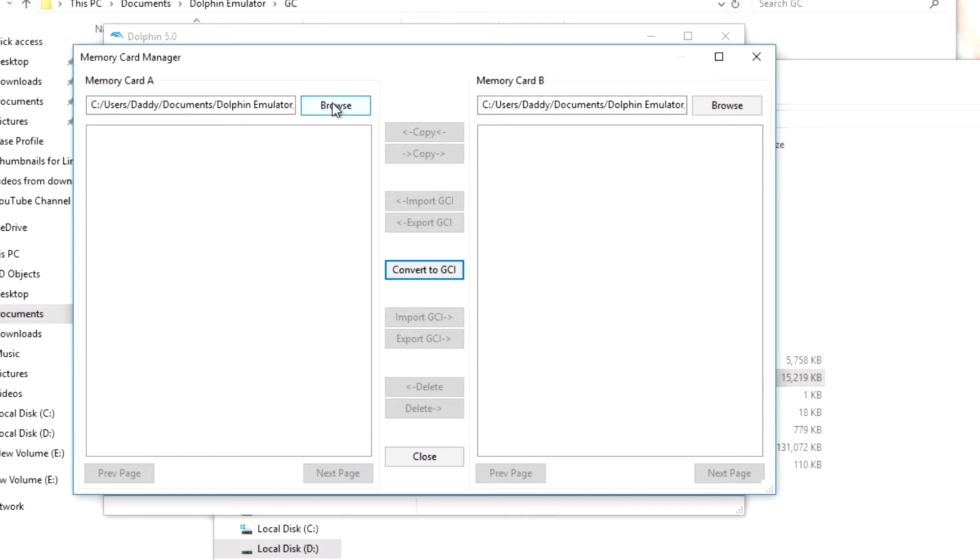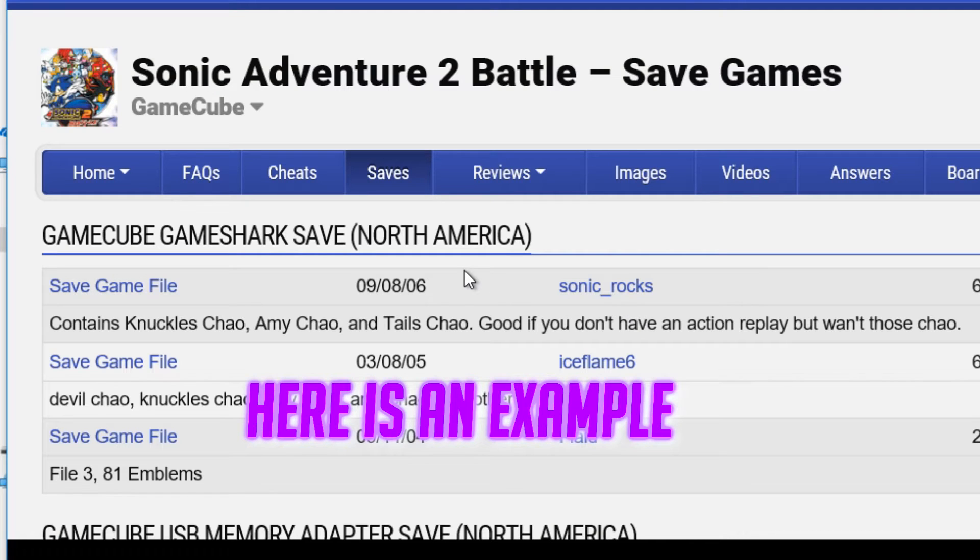If you want to install a save file from the internet, you're going to have to download that first. So you need to go to a website, find the save file, and download that to begin with.